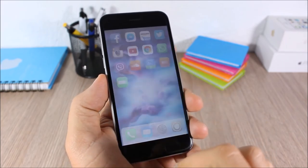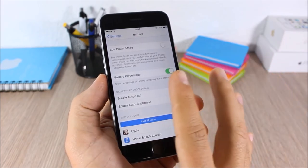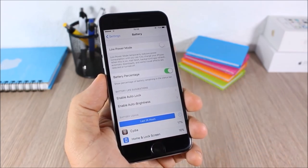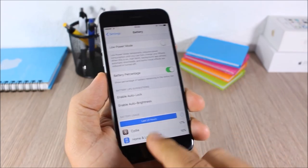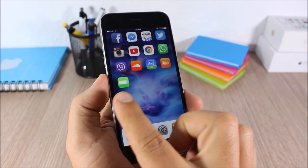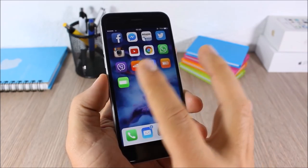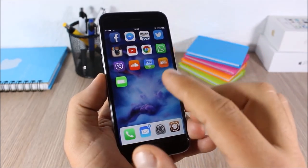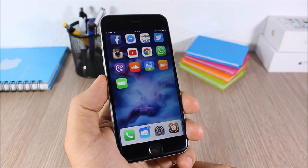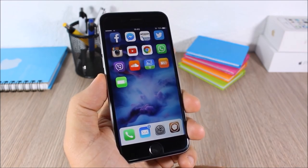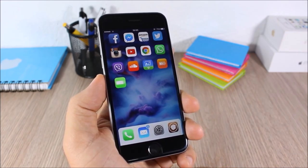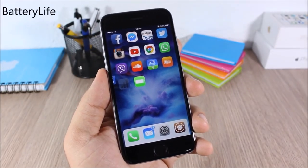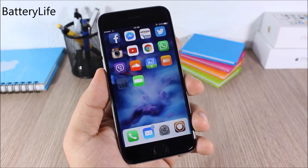Battery Icon: this tweak will add a battery icon on the springboard of your device. When you tap it, it will take you directly to the battery settings. The battery icon is live, so it will change depending on the battery percentage of your device.